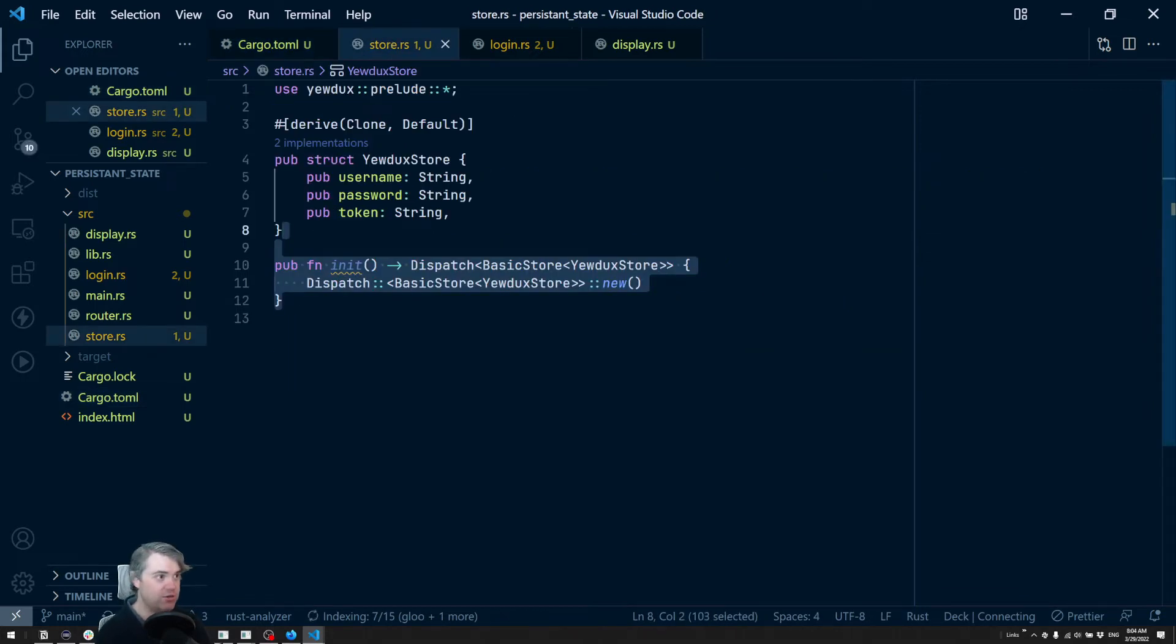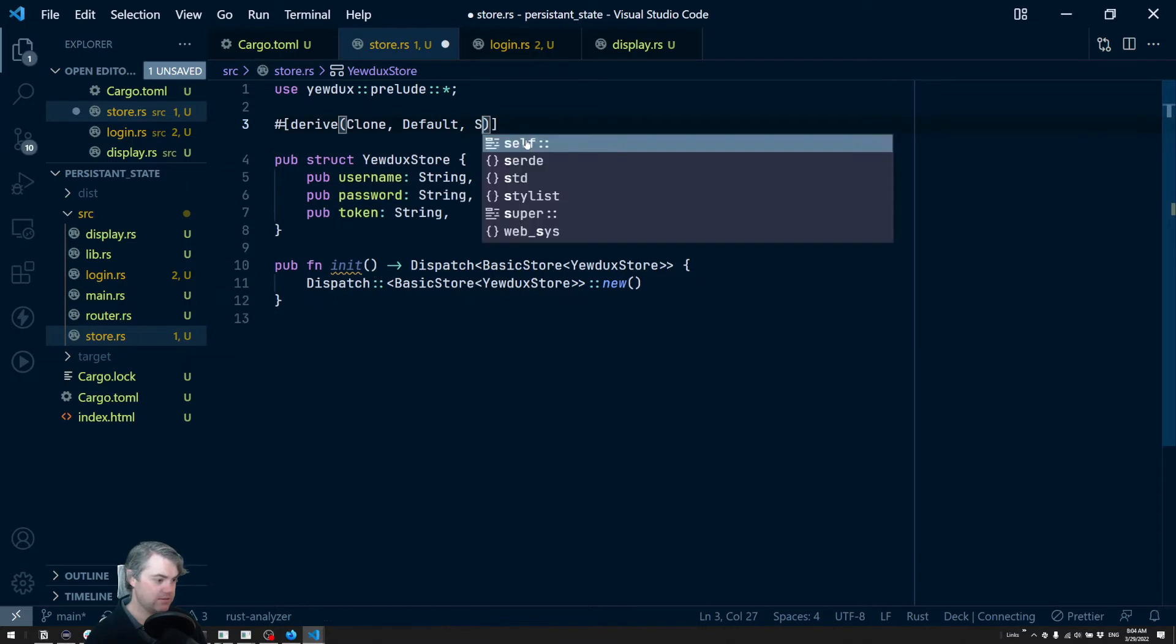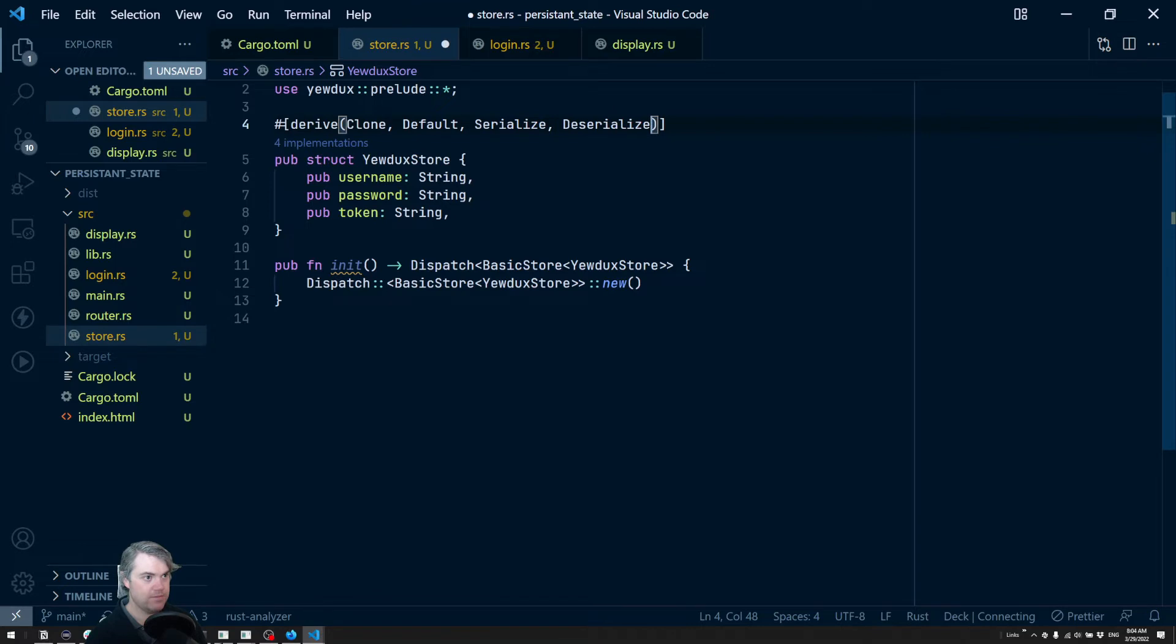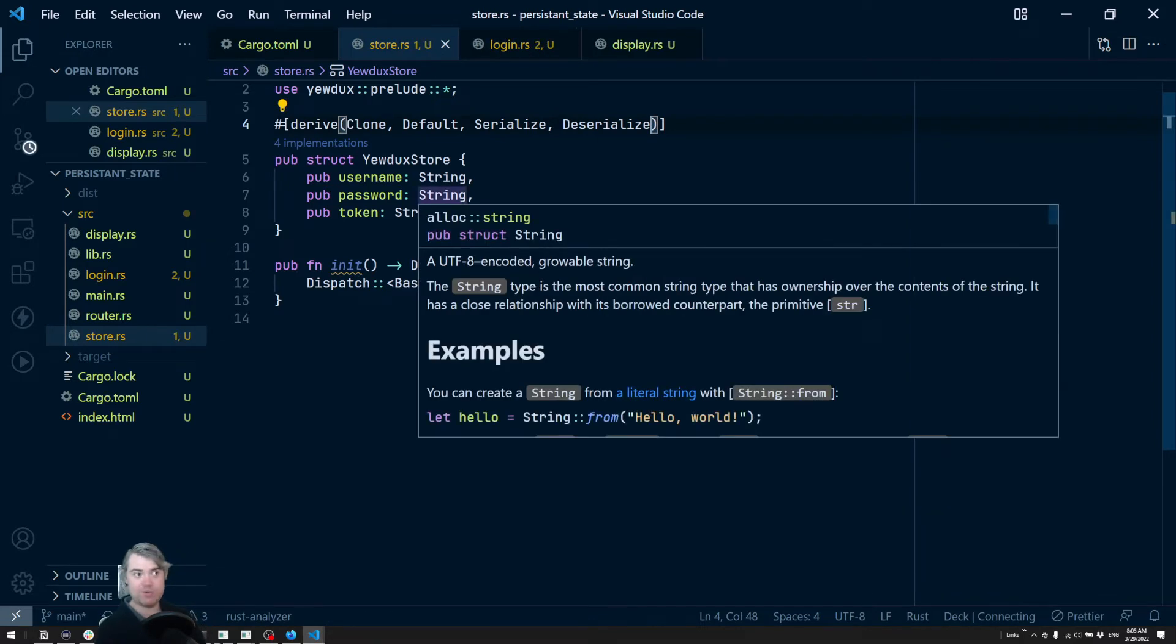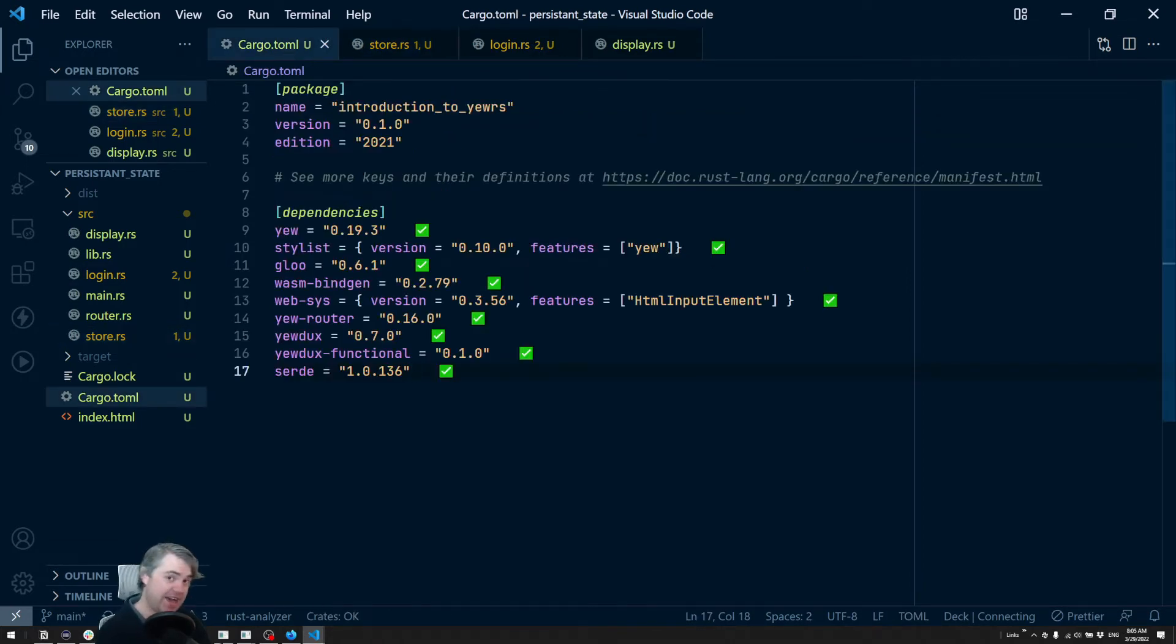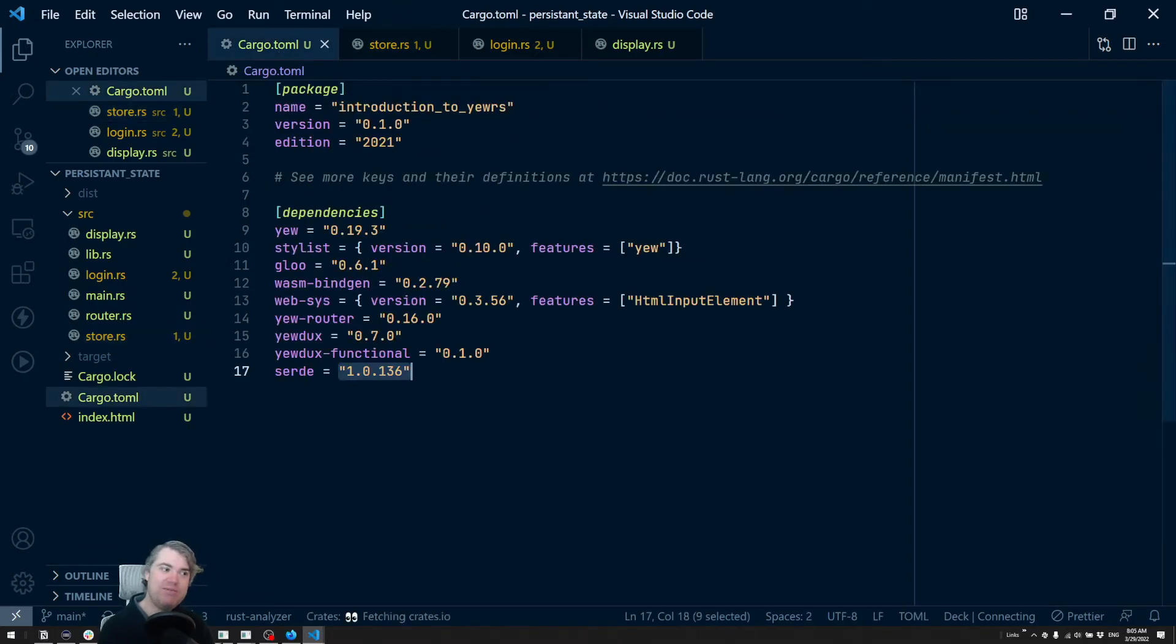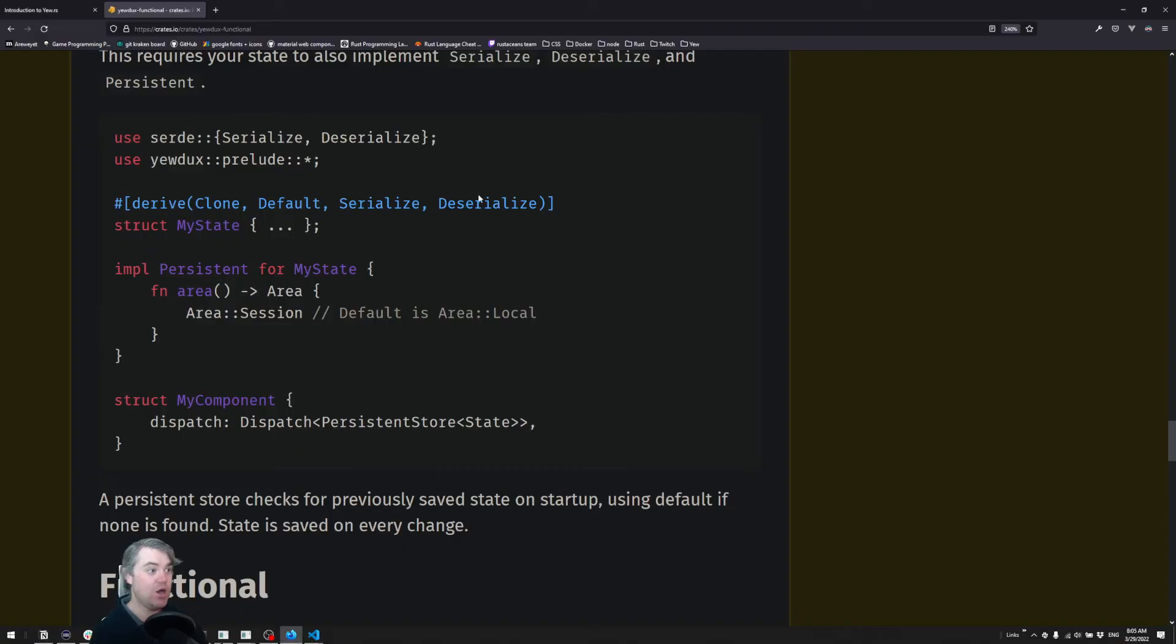Now we add serialize and deserialize. Let it try to save. I was expecting this to fail - usually in the past we've needed to set a feature for Serde to have this work. If it doesn't work, we're going to keep an eye on that and make sure things are okay. All right, so we have serialize and deserialize, what's next.